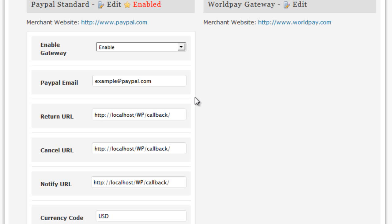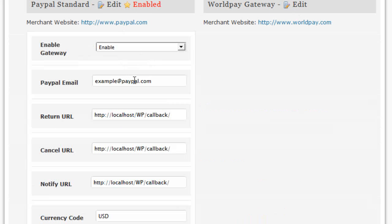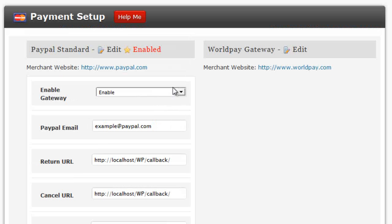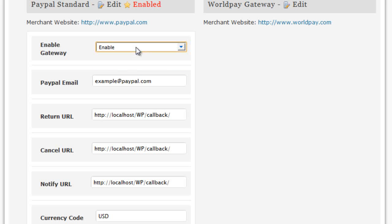To set up any of the merchant options, you simply click on the Edit option here and then fill in the details provided. In the case of PayPal Standard, to set up this gateway, we would simply enable it from the option drop-down menu here and enter our PayPal email address.